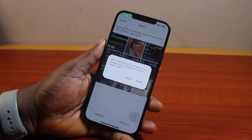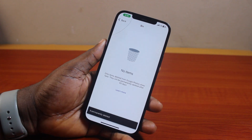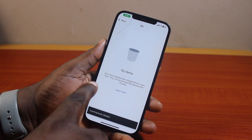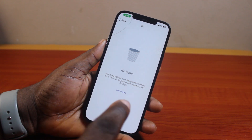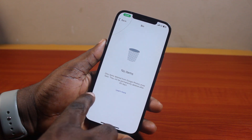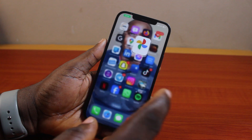Here you can see I have nine items to be deleted. Go ahead and click Delete. You'll then see no items remaining, which shows you've successfully emptied your Google Photos bin. You can now go back and you're good to go.